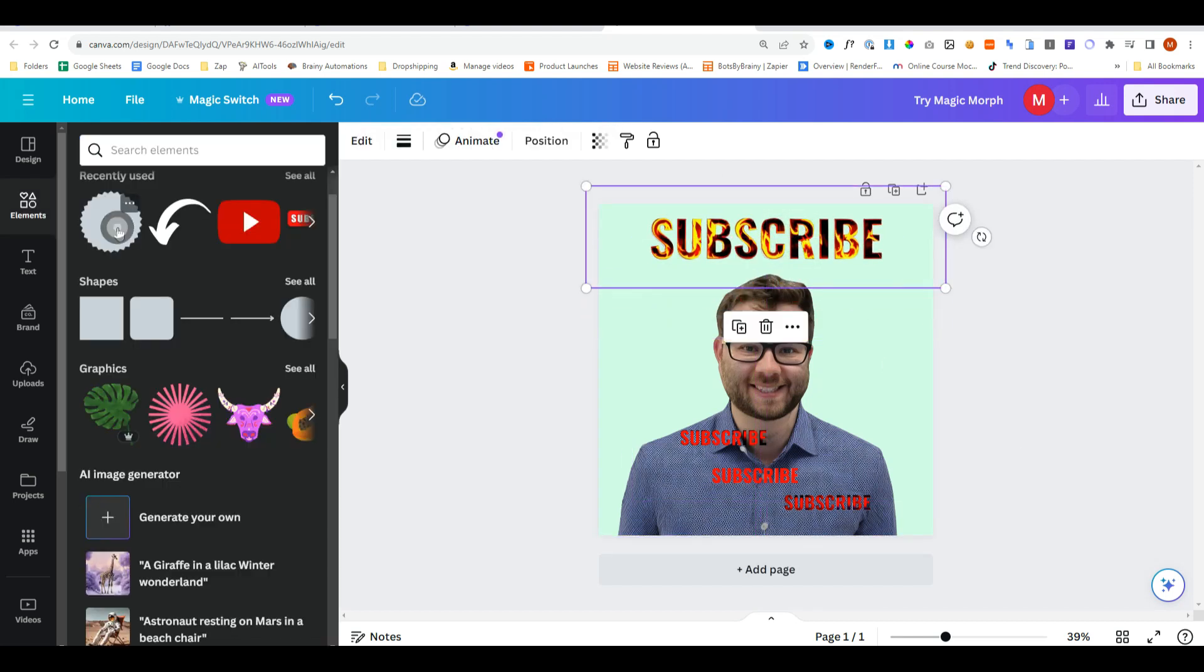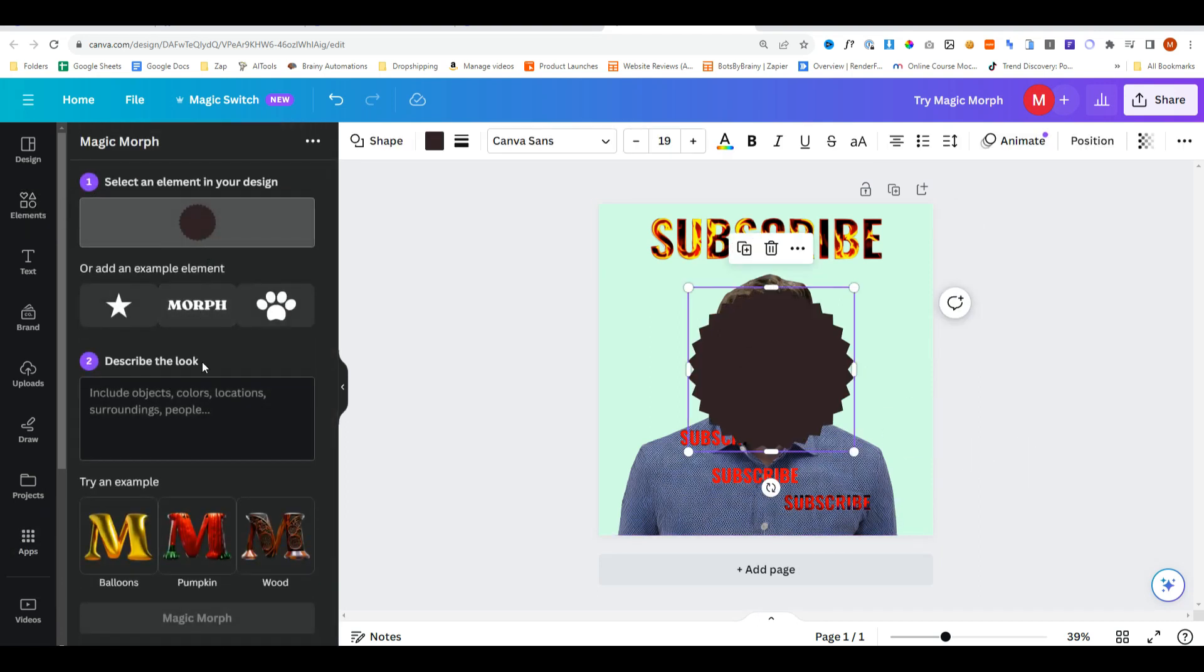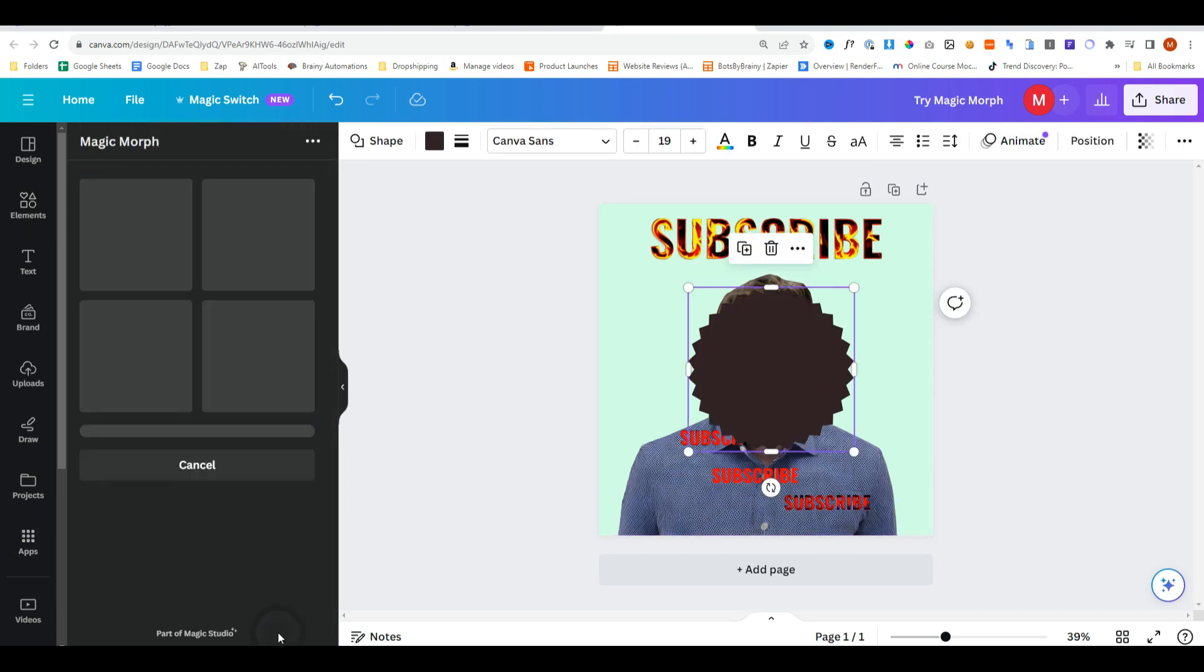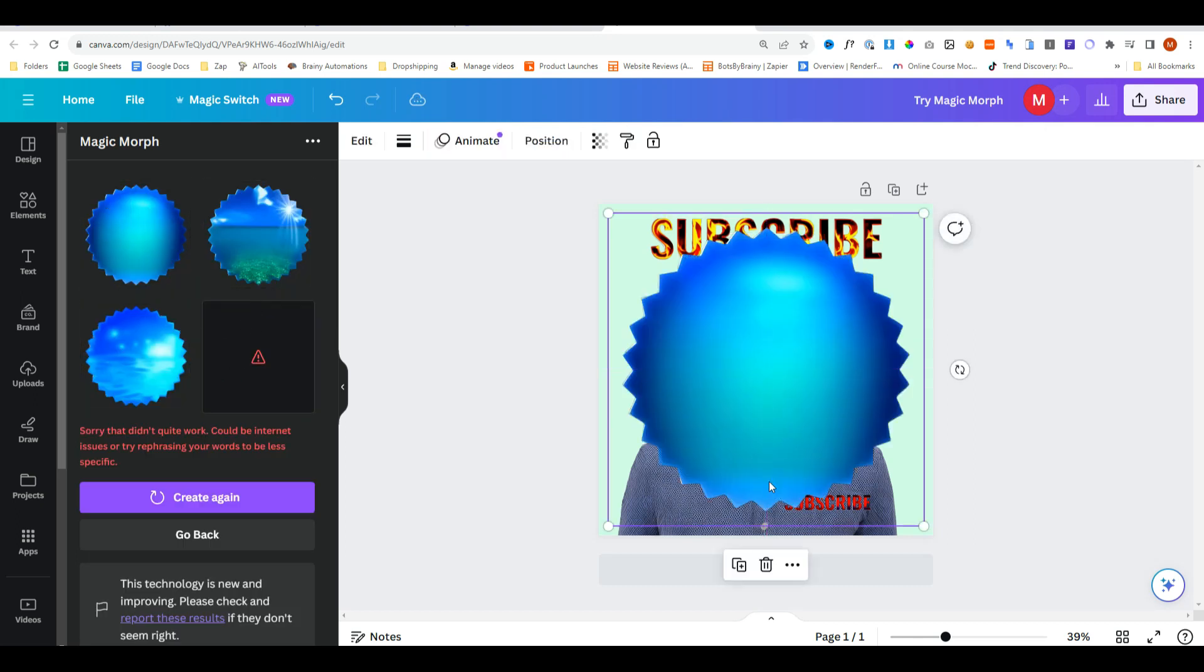You can also do this with shapes, apps, magic morph. And this time we'll just say water. Sometimes it gets a bit weird, but it's generated these three results. And now we have an element with water in it.